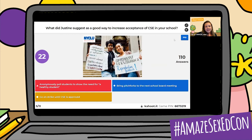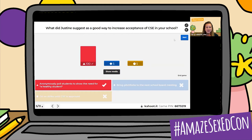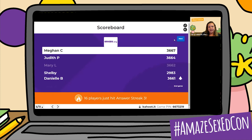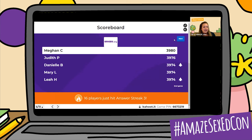The answer is anonymously poll students to show the need for a healthy student. Let's see who our scoreboard leaders are — Megan C still in the lead. Then we have Judith P, Danielle B, Mary L, and Leah H. And 16 players hit an answer streak with three correct answers in a row — nice job, folks.